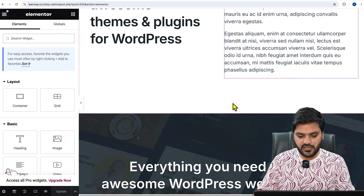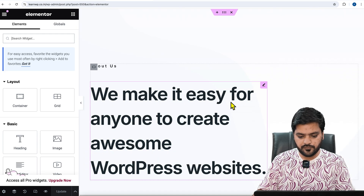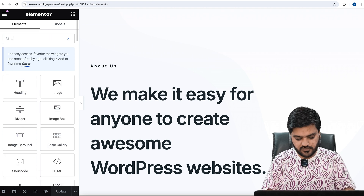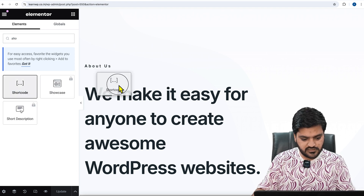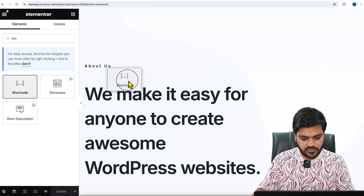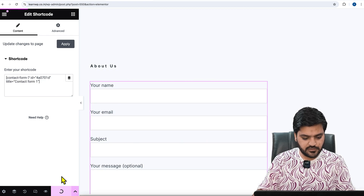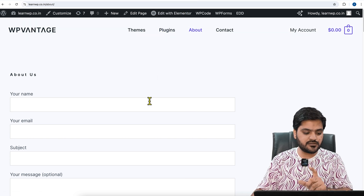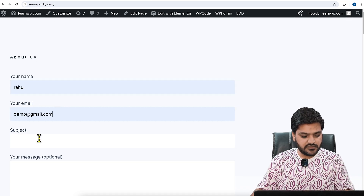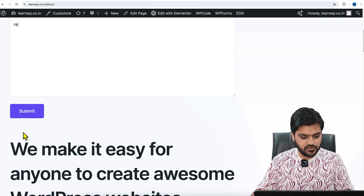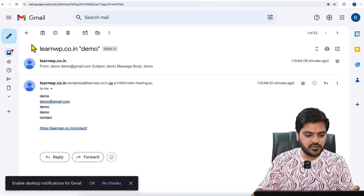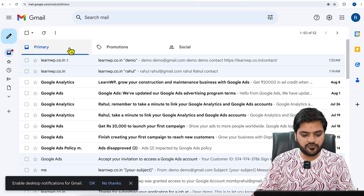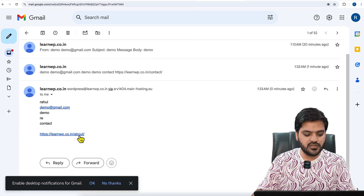Using Elementor, let's paste the form somewhere in the hero section — before or after a section — then paste the shortcode and click Update. Once updated, go to Preview. Since I'm now on the About Us page, if I submit the same form from here and fill in the details, the URL should be the About Us page only. After submitting, I'll refresh my mail account, and this time you will see the page URL is from About Us — not from the Contact page — because I submitted the same form from About Us.